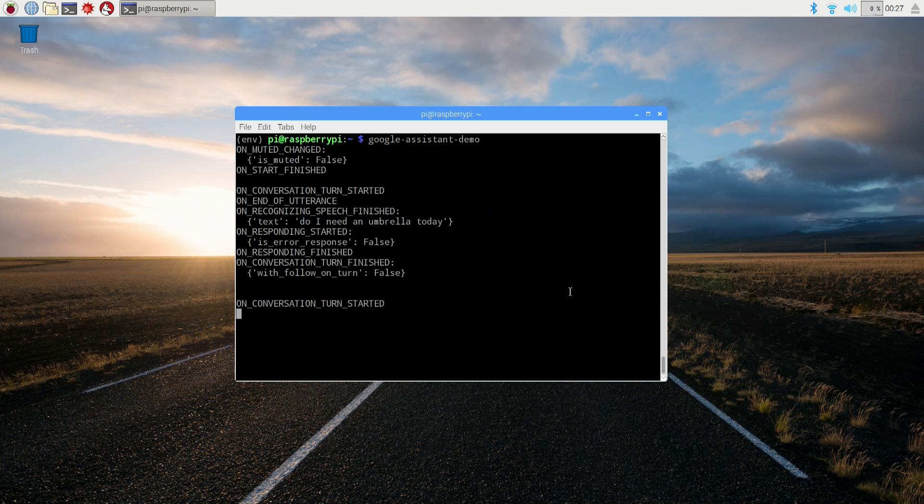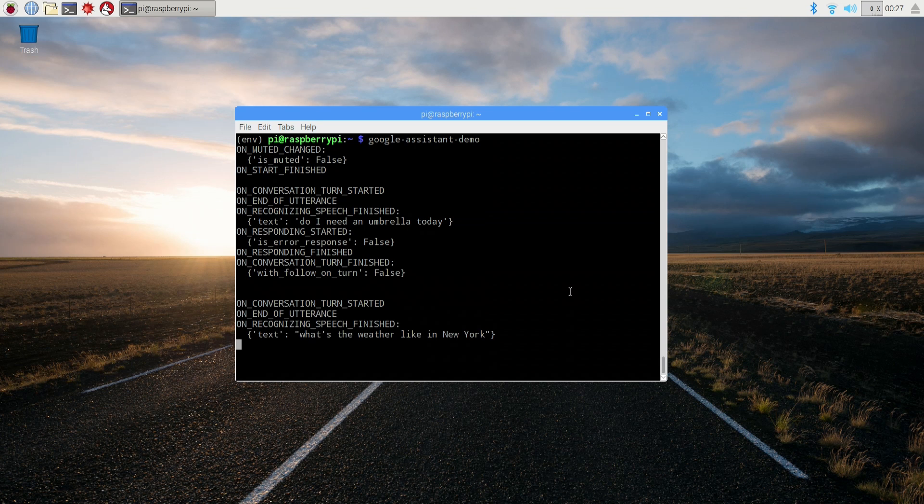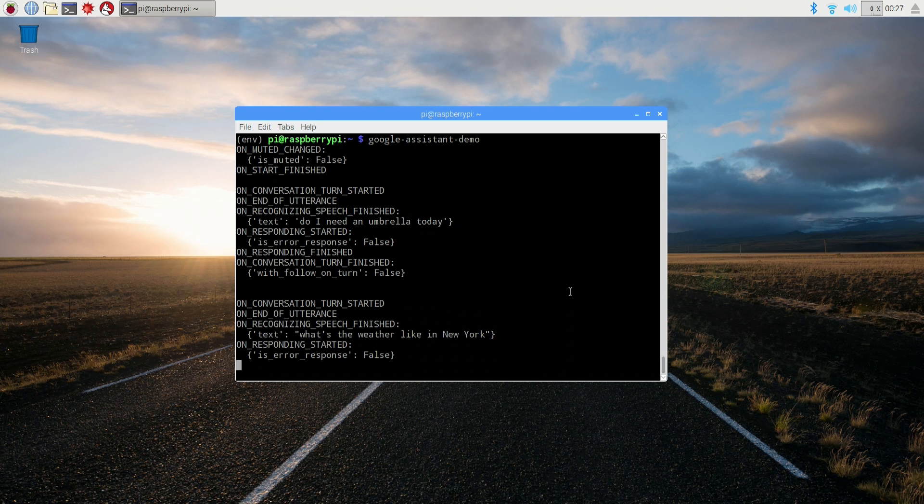Hey Google, what's the weather like in New York? Right now in New York City, it's 57 and cloudy. Today, it'll be rainy with a forecasted high of 63 and a low of 59.